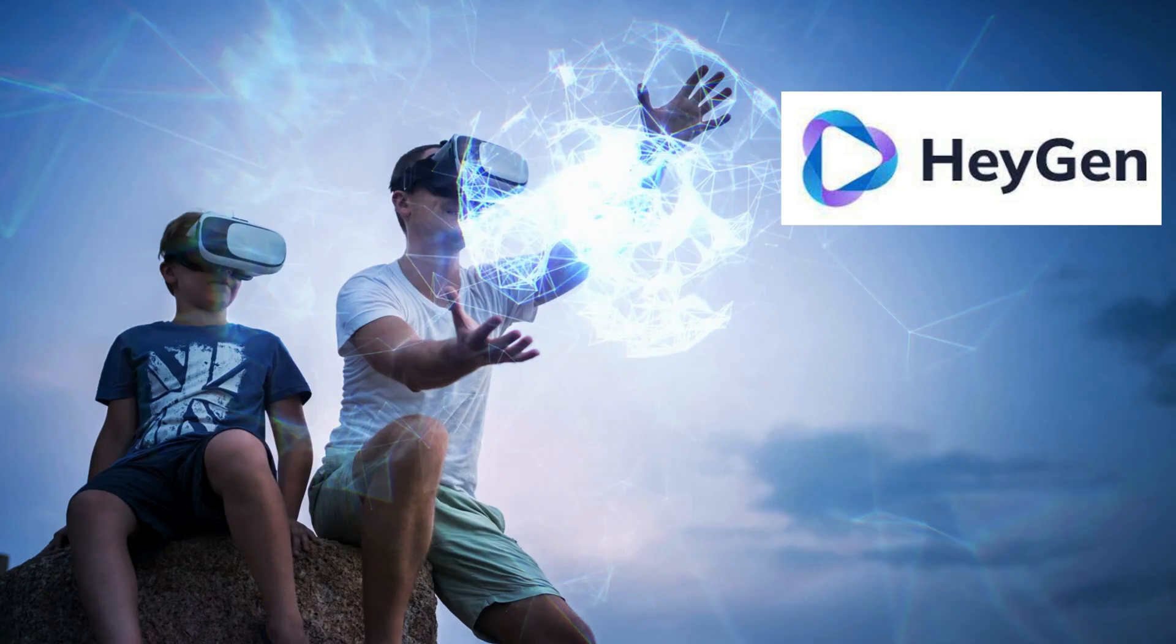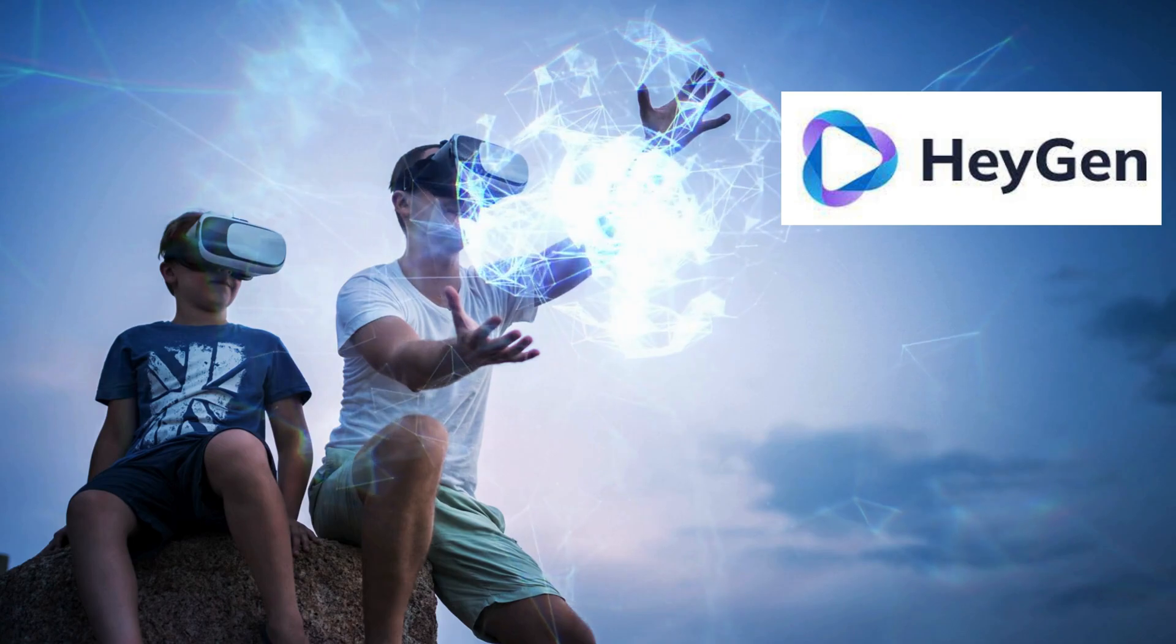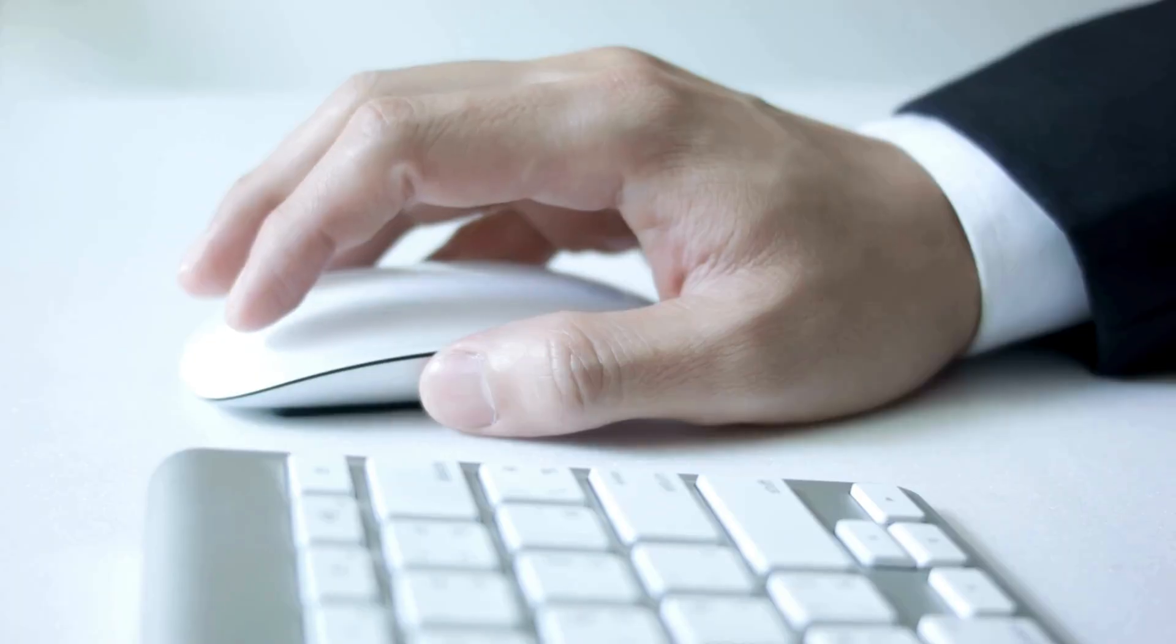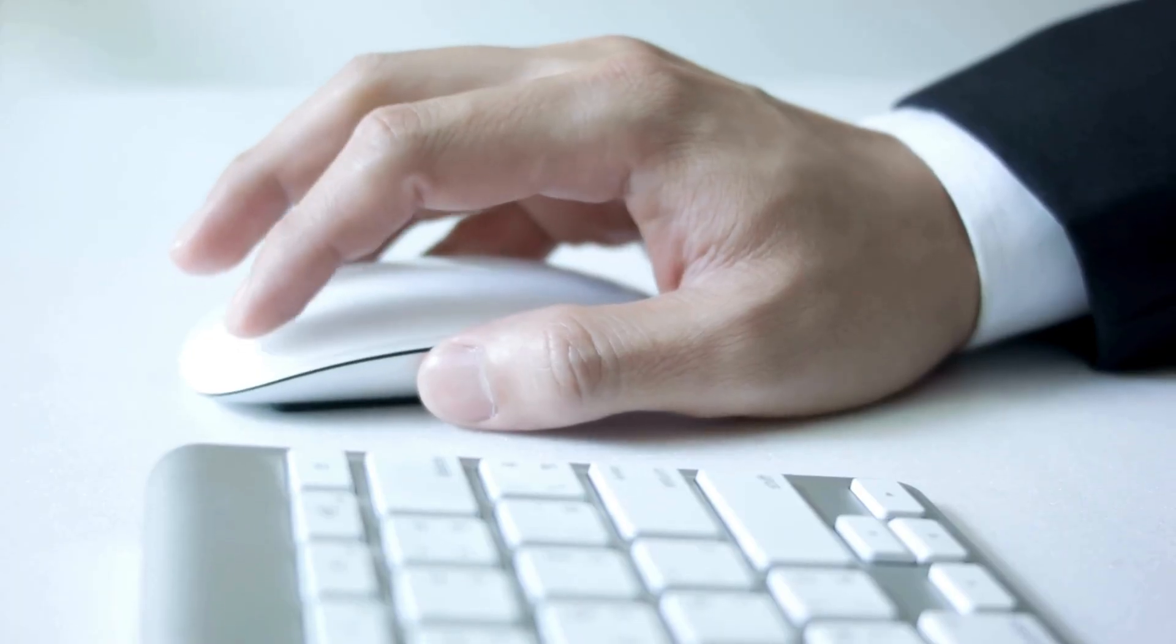Want to try HeyGen for yourself? I've dropped the free access link in the description below. No credit card needed. Just sign in and start creating. Thanks so much for watching, and I'll see you in the next one.